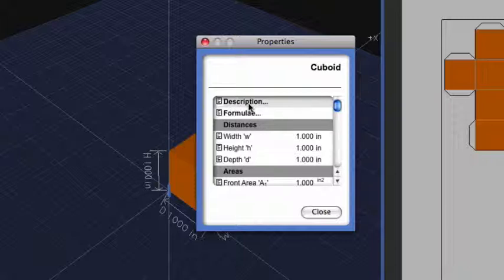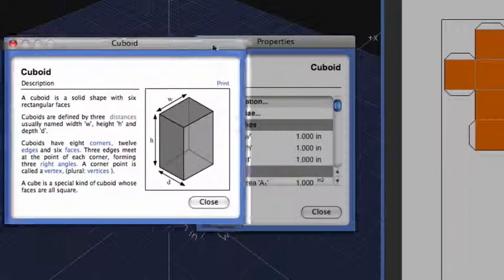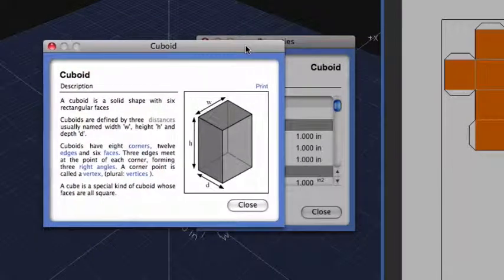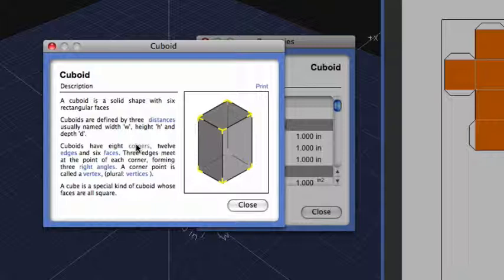I could click on Description and a new window opens up that gives me a description of what a cuboid is. Within this description, the blue words are clickable, such that it will show you in the image that particular term.